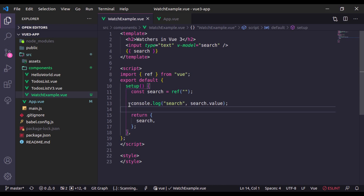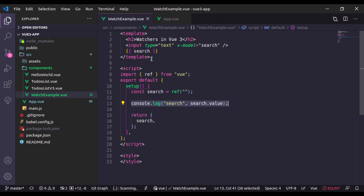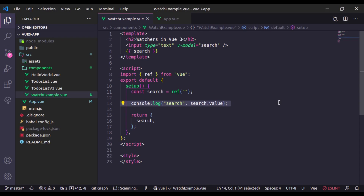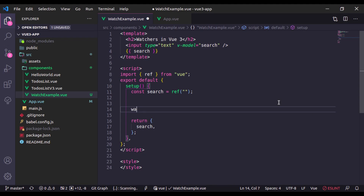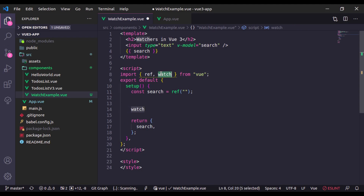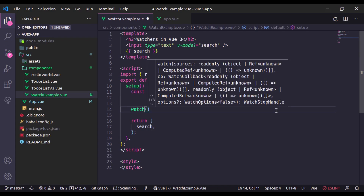We cannot see any console log updating because this setup method runs once and it cannot track changes when this search value changes. For that we need a watcher. So here I'll use watch — make sure it is pulled in from the Vue library.